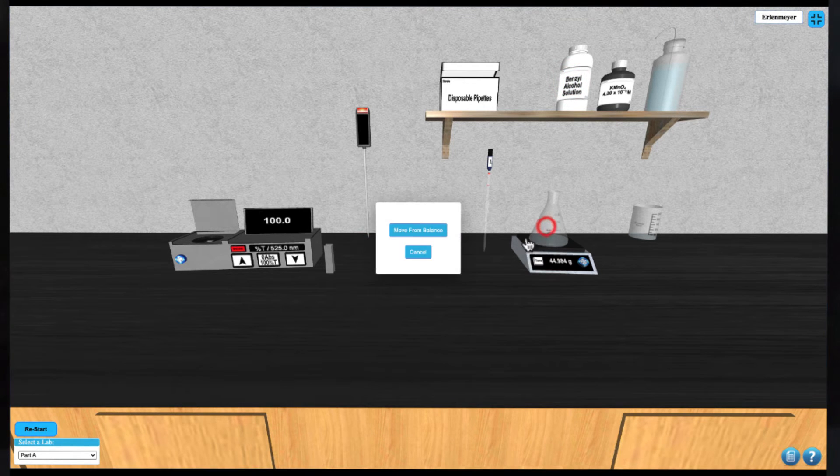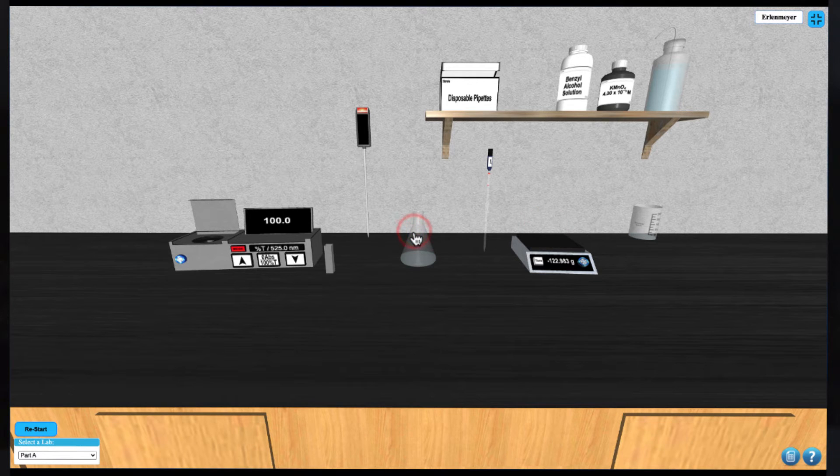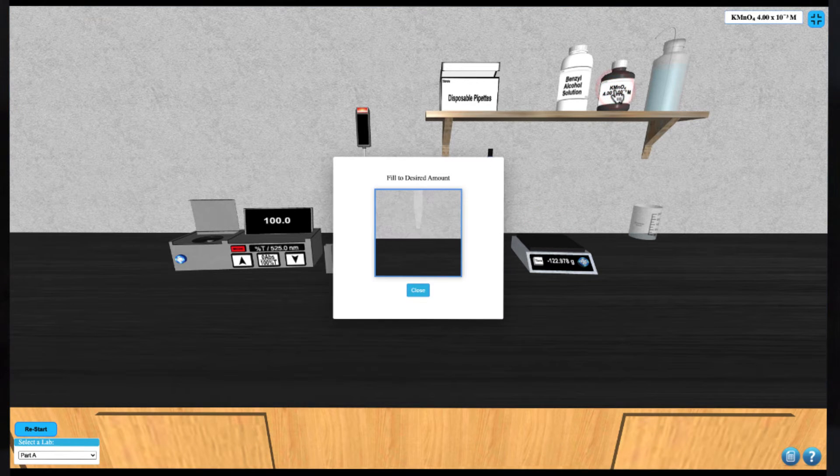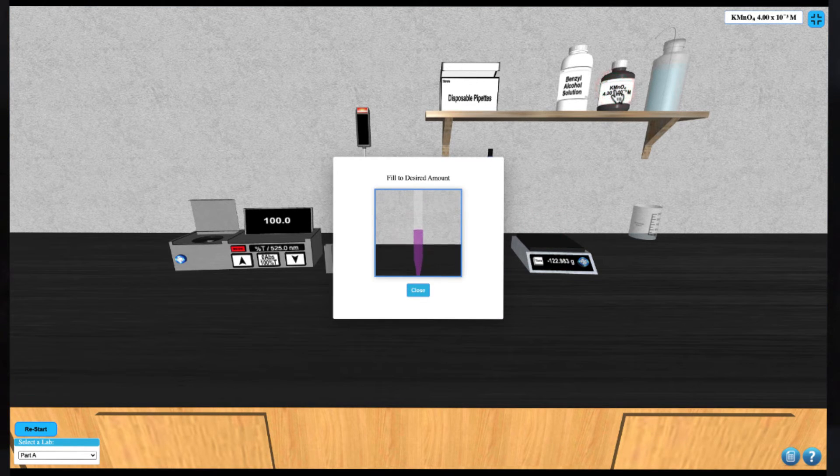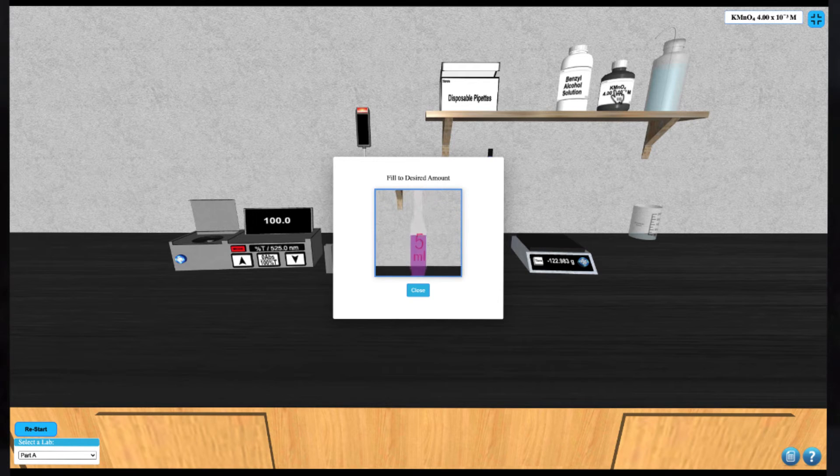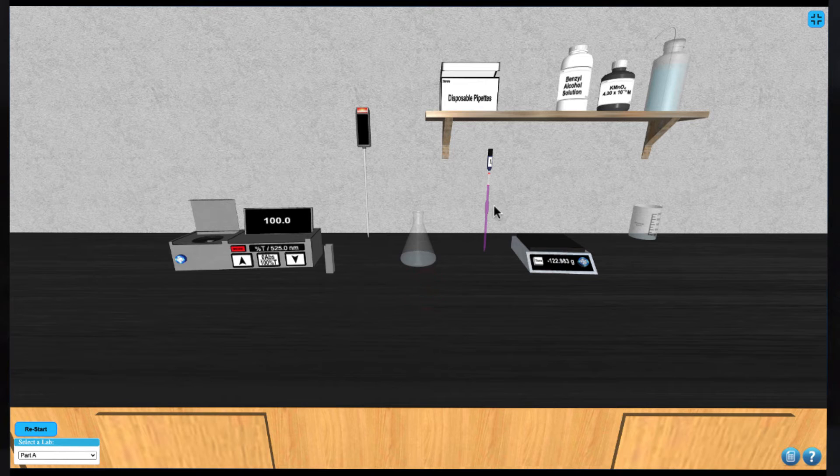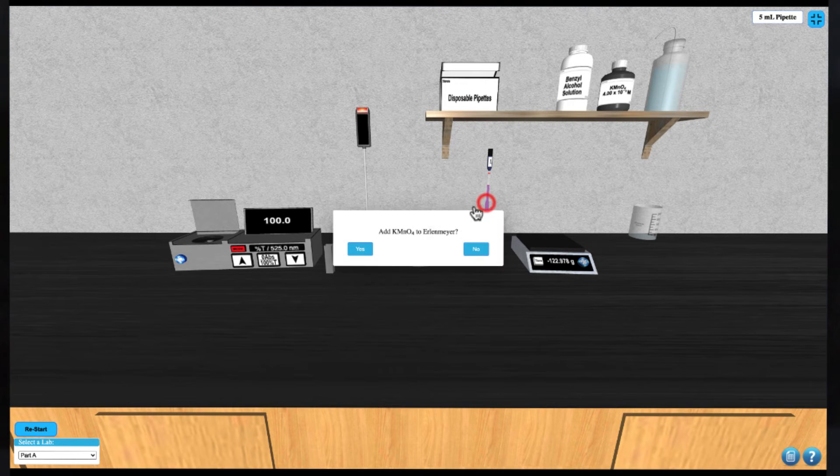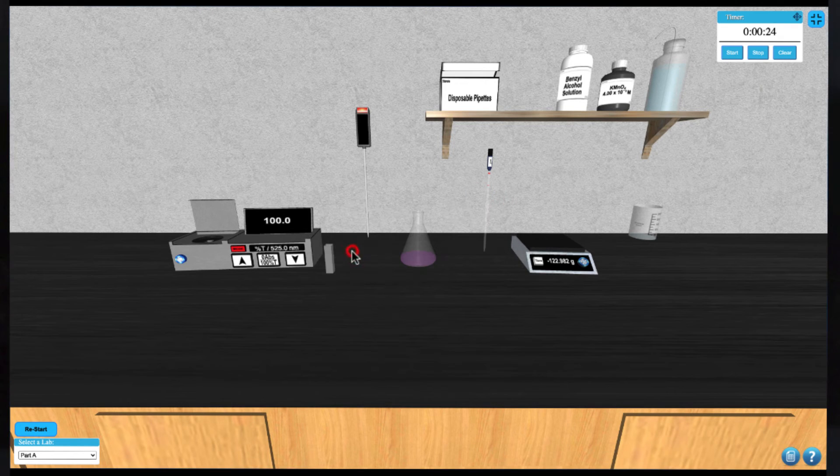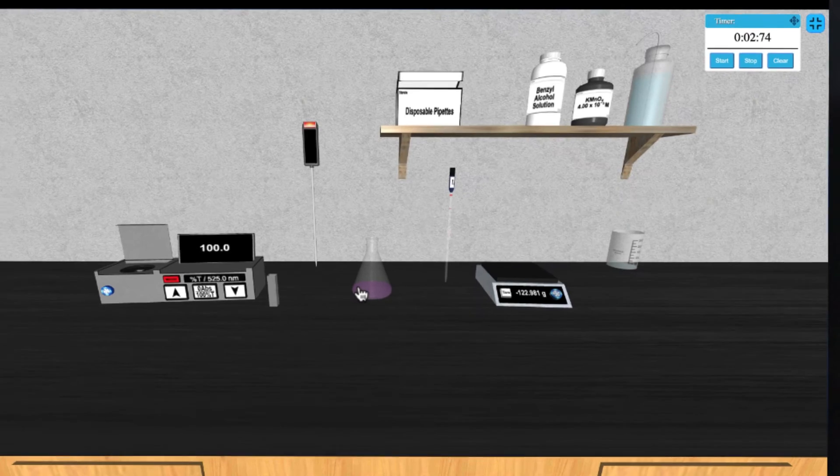Now you can click the Erlenmeyer to remove it from the balance and add the potassium permanganate. Click the potassium permanganate bottle and use your up arrow to fill the pipette. Then click the pipette to add the solution to the Erlenmeyer flask. A reaction will start along with a timer for reference.